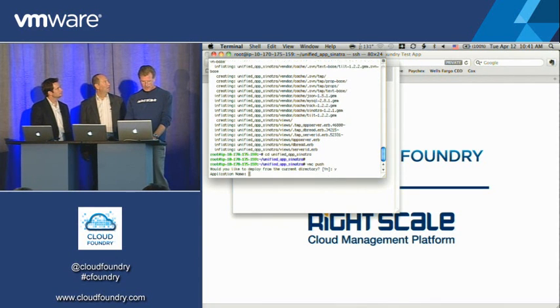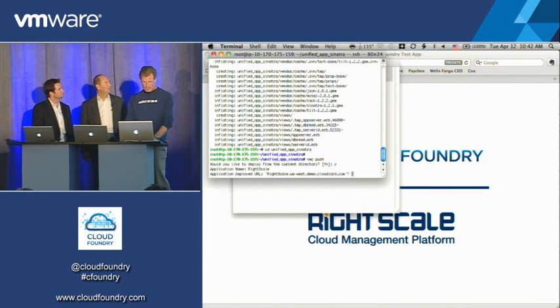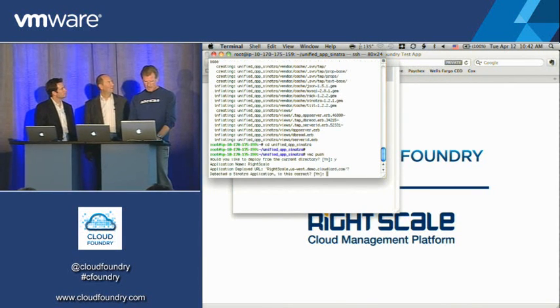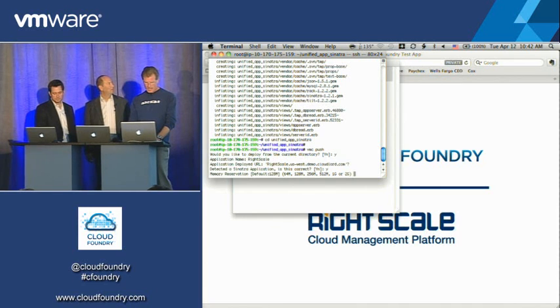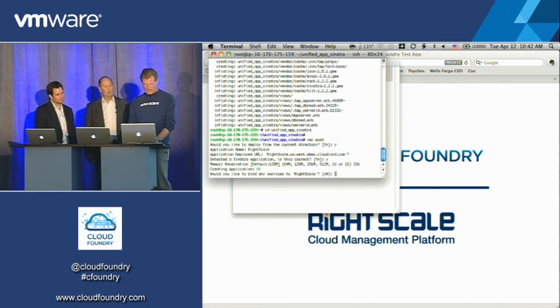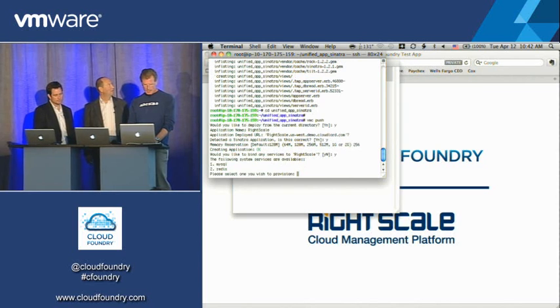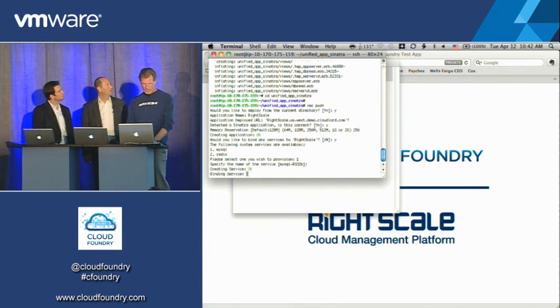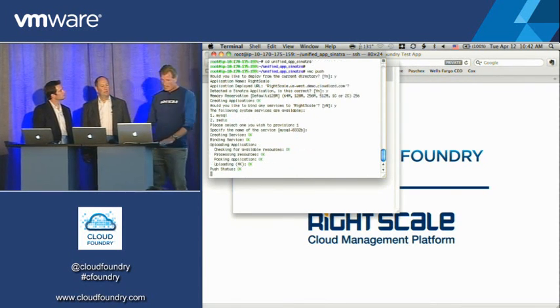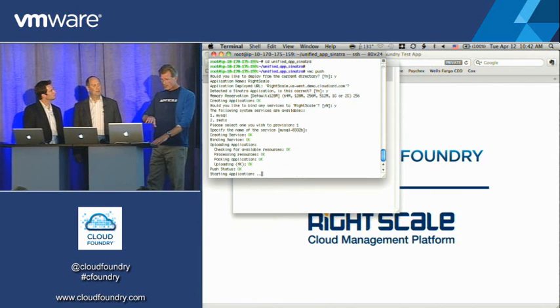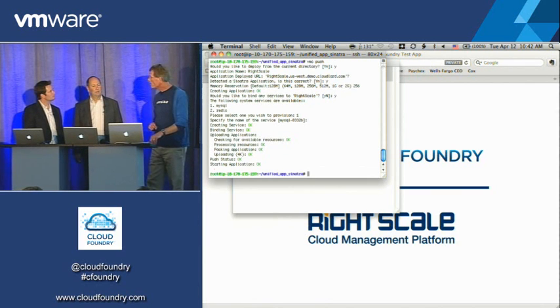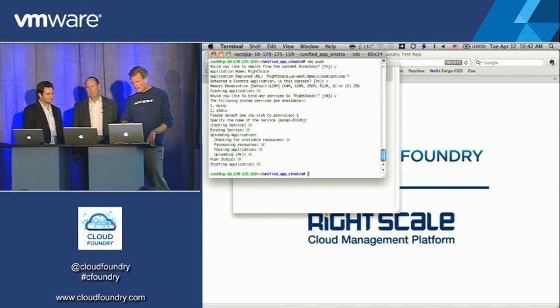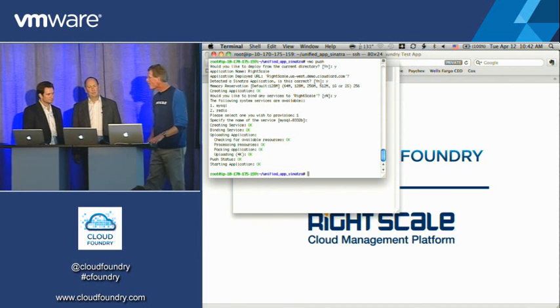And if I do a VMC push here, yes, run it from the current directory, call it RightScale, leave the name alone. Yes, it's a Sinatra app. Let's give it 256 megs. And yes, we'll bind MySQL to it, and leave that service name the same. So now, from the client that I showed you, that app is also being pushed up at the same time. And that's the one that paints that nice screen. Very cool.